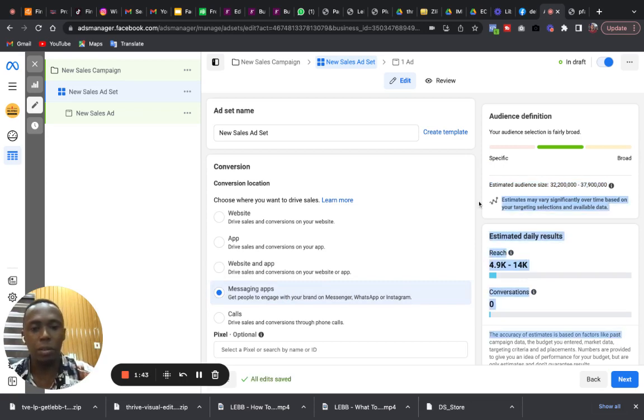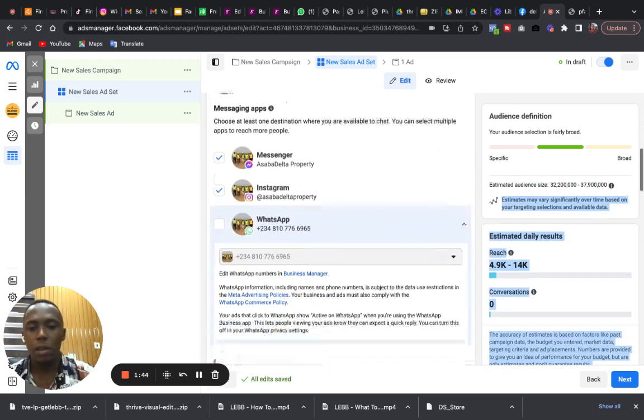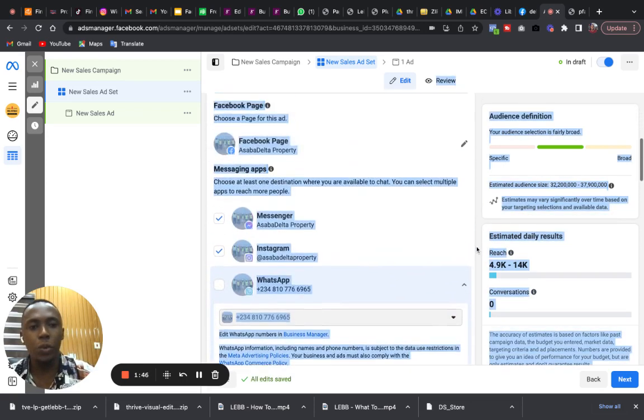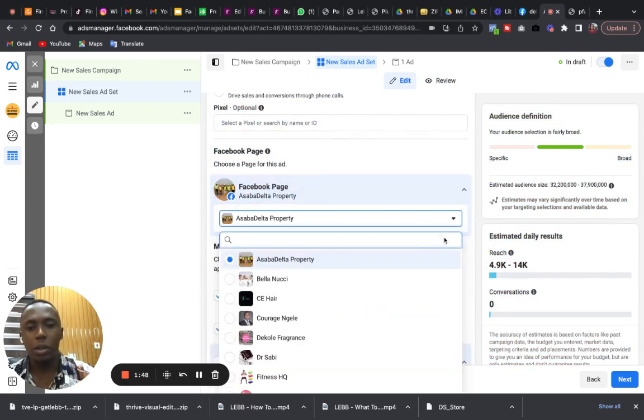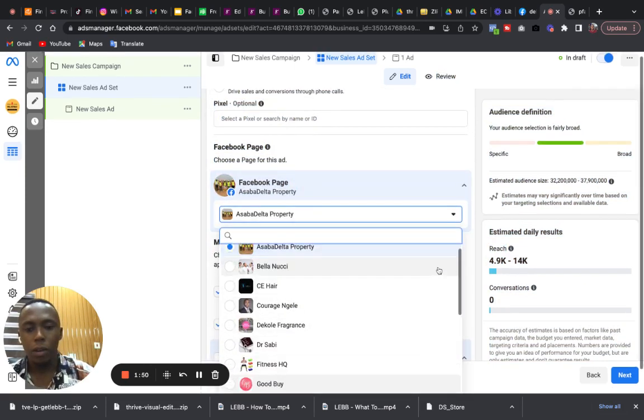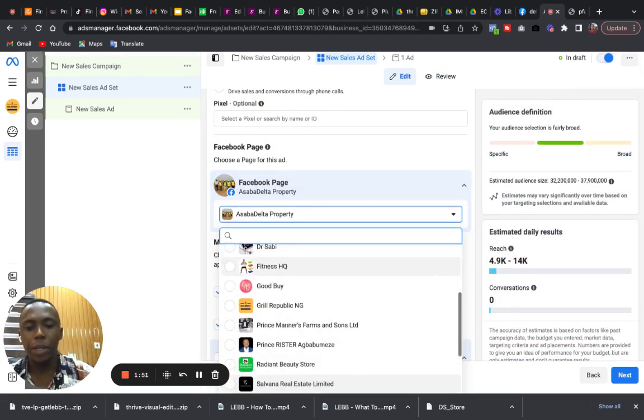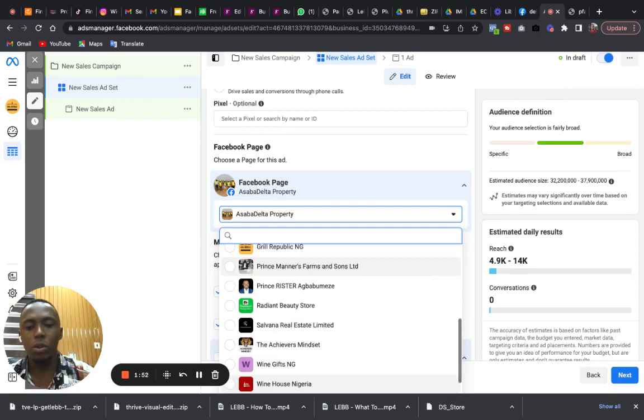So here we are not going to websites, rather it's the messaging apps. We select messaging apps here. Please pay close attention. We come down here and we select the page where we want to run the adverts to.